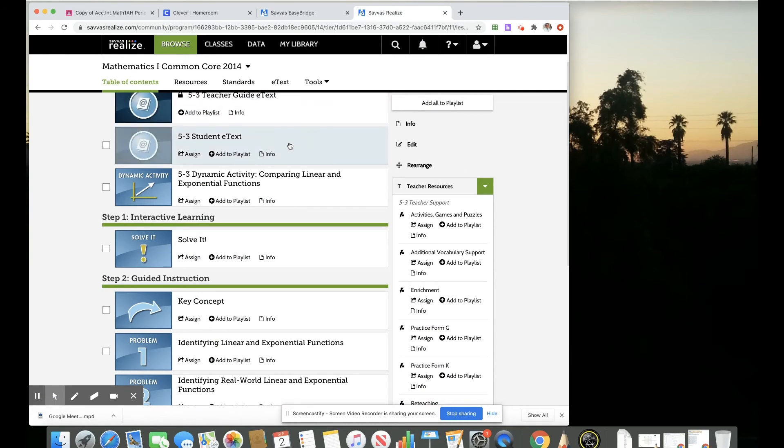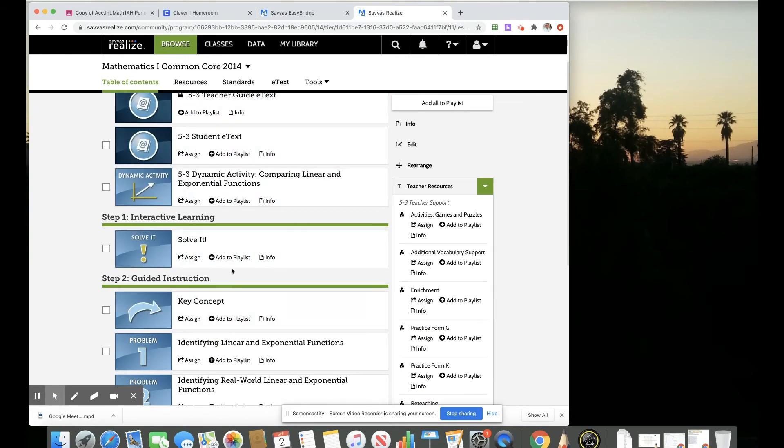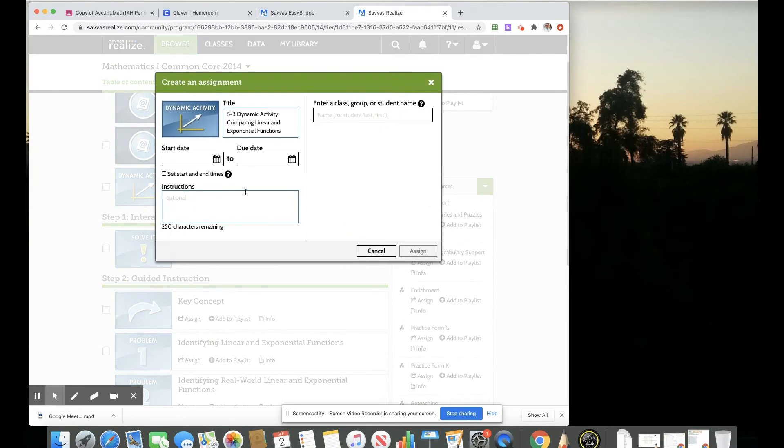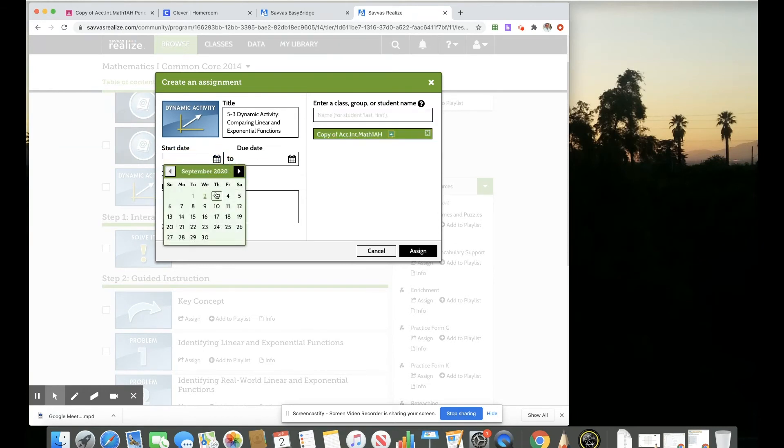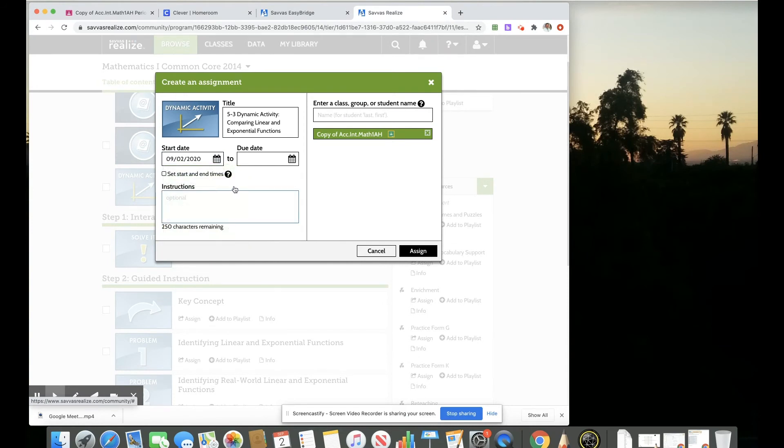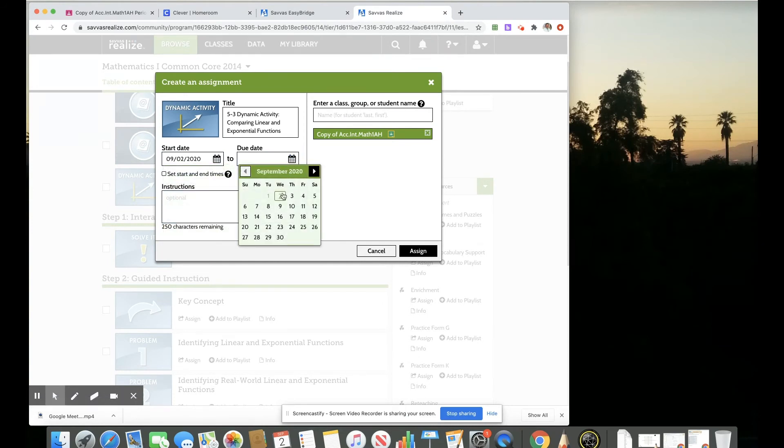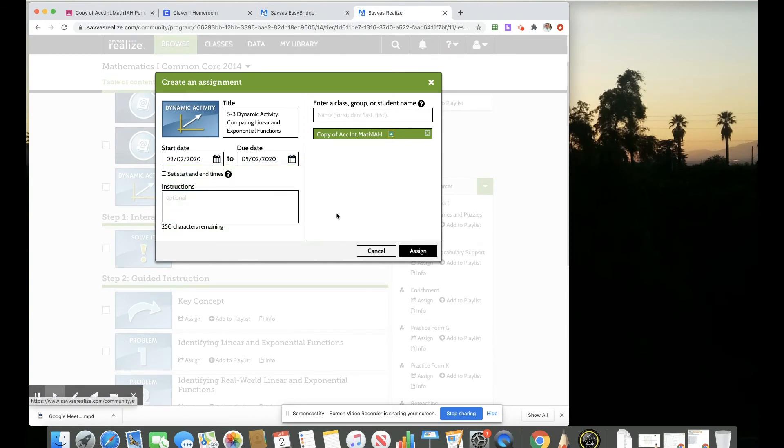We can assign those just like we did with the worksheet and just like we did with an instructional piece. We can assign that to Google Classroom the same way by putting the name of our class and putting our start and end dates. So maybe this is something that they're working on just today. So I'm going to put start and end date today.